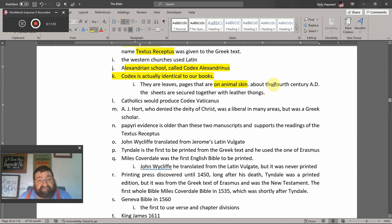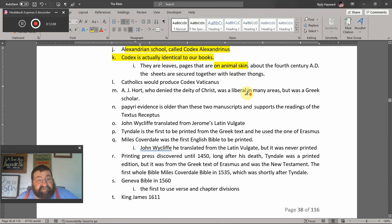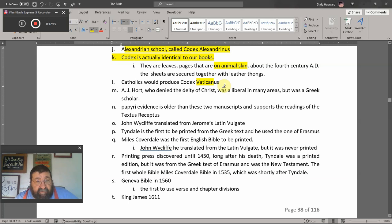The sheets of a Codex were secured together with leather thong, so it looks and acts like our modern books. Then the Catholics would produce the Codex Vaticanus — the book that was found in the garbage can.